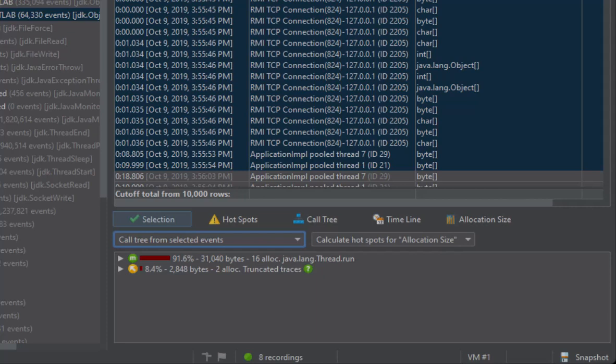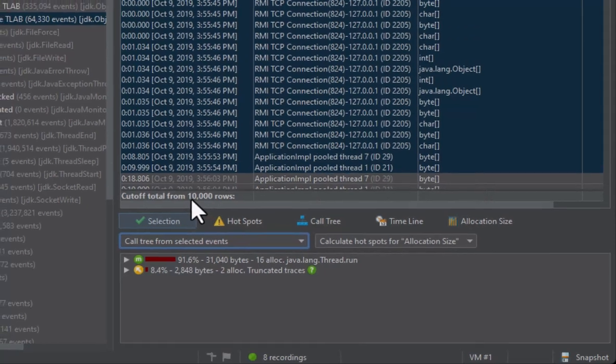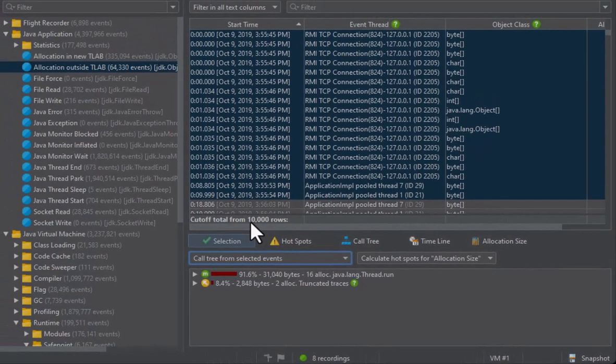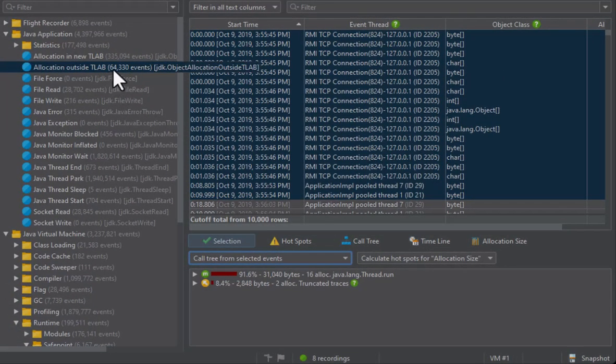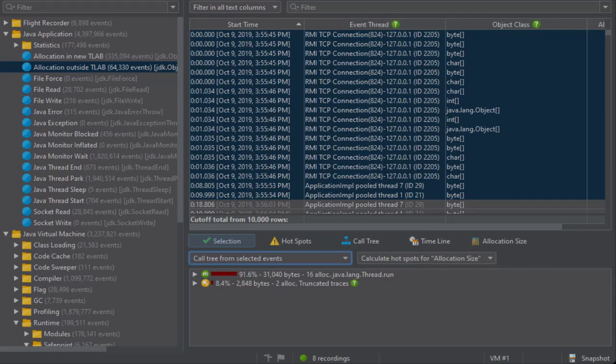The footer of the table shows the total displayed event count. As you can see, the number 10,000 is different from the number 64,330 in the tree of the event types. This is because JProfiler only shows the first 10,000 events in the table to avoid overloading the UI.